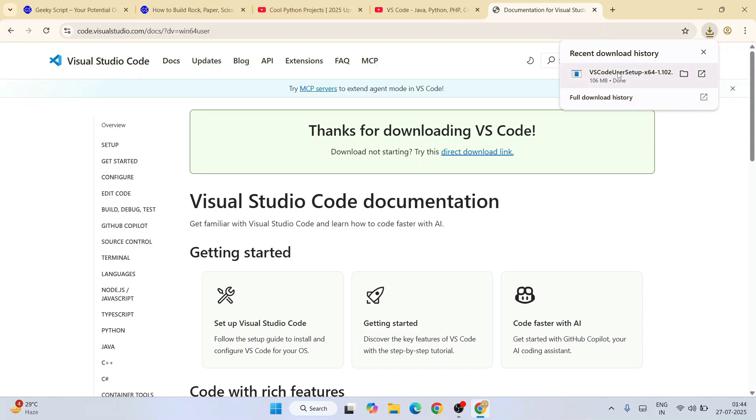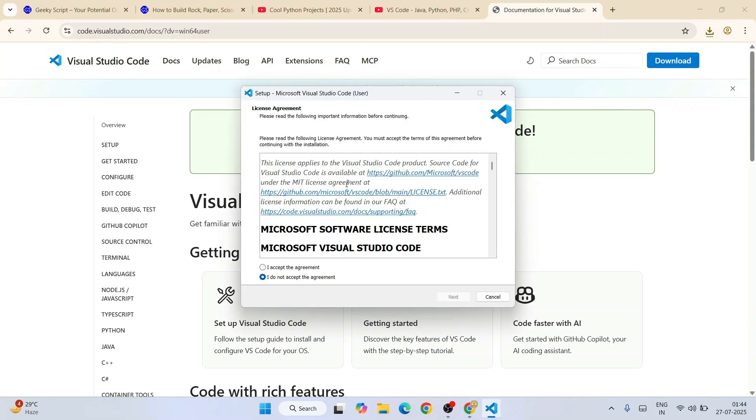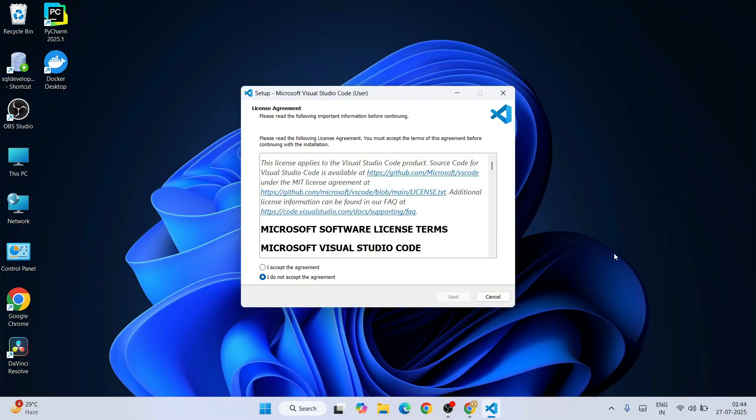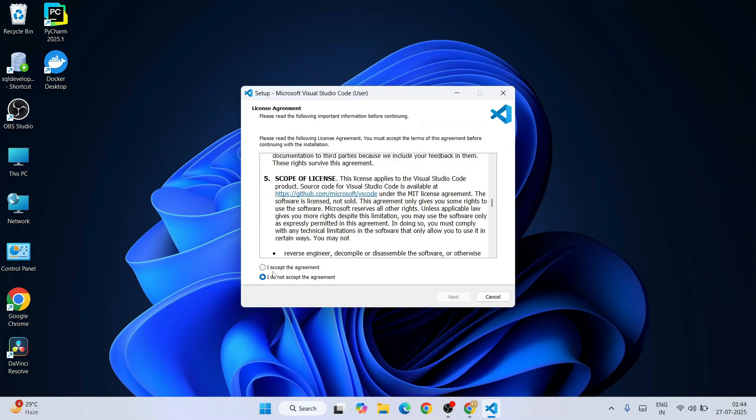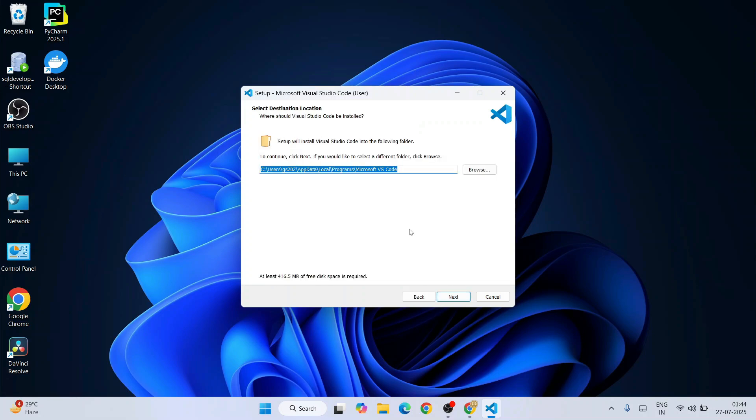And here is our Visual Studio Code downloaded. Just simply click on that installer. Visual Studio Code installation wizard. Let's minimize our browser.